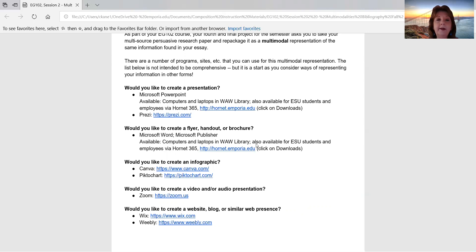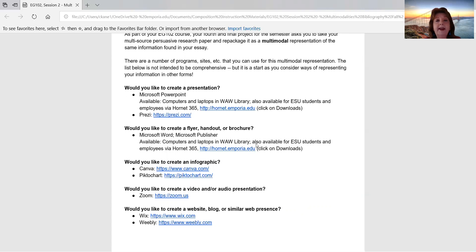If you'd like to create a flyer, a handout, or a brochure, Microsoft Word and Microsoft Publisher will allow you to do that. Google Docs can do that to a certain extent as well. You may already have Microsoft Word or Microsoft Publisher available to you on your own computer.